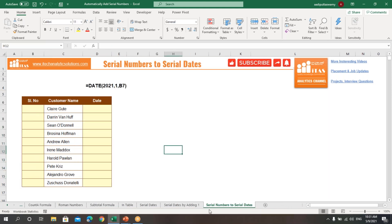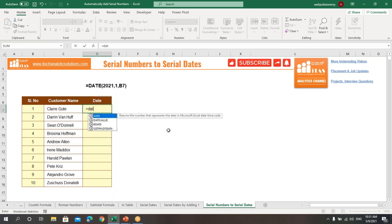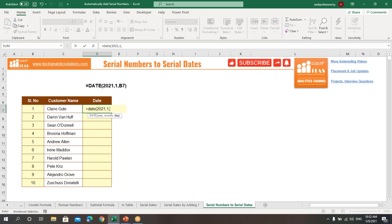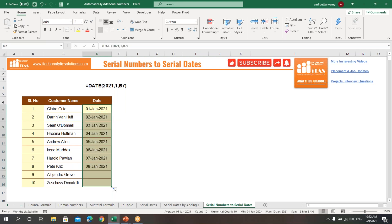The next option is generating serial numbers and using them to produce serial dates. Generate serial numbers 1 and 2 using the fill handle. Then use the DATE function: equals DATE, open bracket, year as 2021, comma, month as 1, comma, then select the serial number as the day. Press Enter to get the date, and copy down to get the full series of dates.